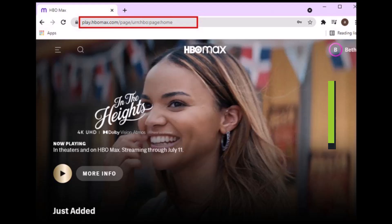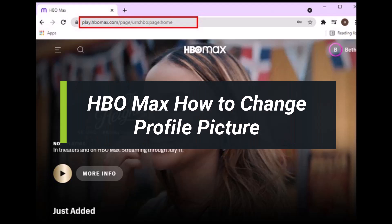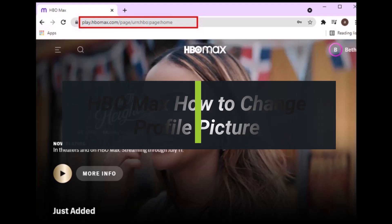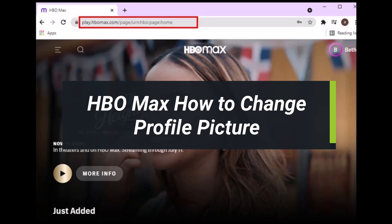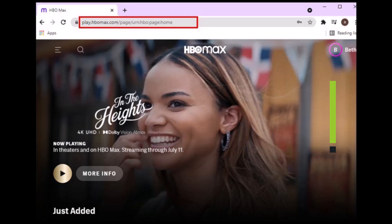How to change profile picture on HBO Max. Hey guys, welcome back to my channel. I am Bimo from How to Gig. In today's guide video, I'll simply show you how you can change your profile picture in HBO Max. Just make sure to watch the video till the end.